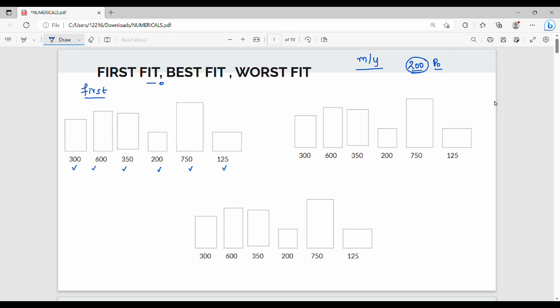So first fit — how do we do it in memory partitions? You scan the partitions left to right and pick the first one that fits. So the first location is 300 KB. First fit is very simple.